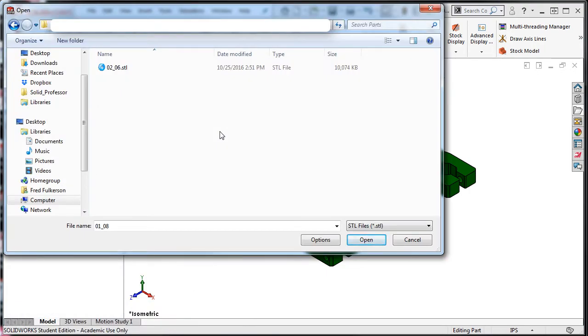This will minimize the machine group properties window and take you into a Windows Explorer window, so you can browse for the folder with the SDL file.